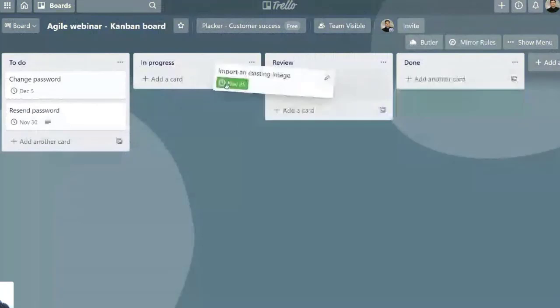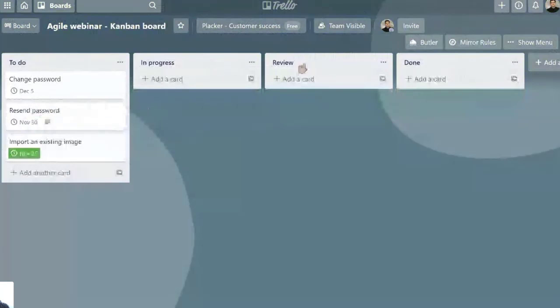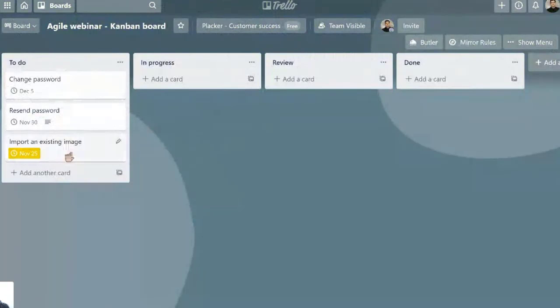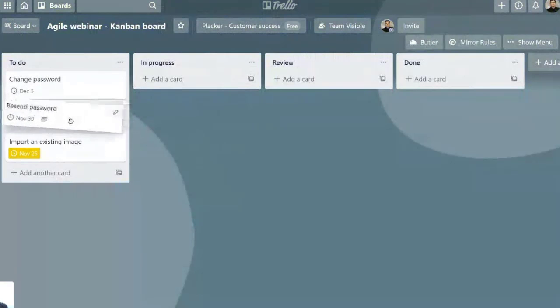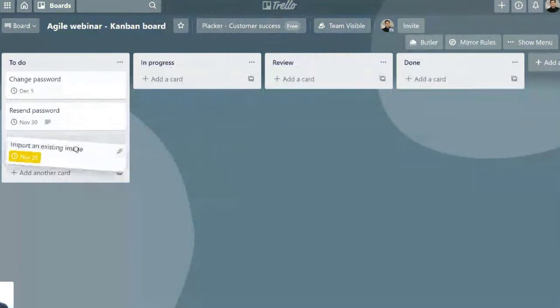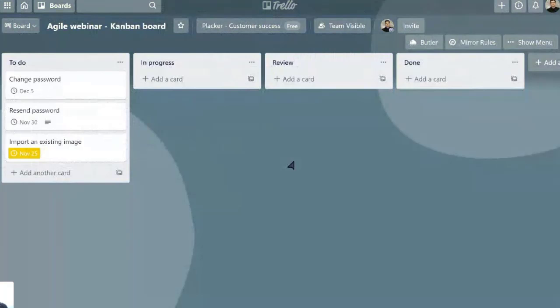Let's say we are starting to work on Sprint 3, and we have three things that we need to do. The users need to be able to change the password, so we need to create code for this. They need to resend password, and they need to import an existing image.